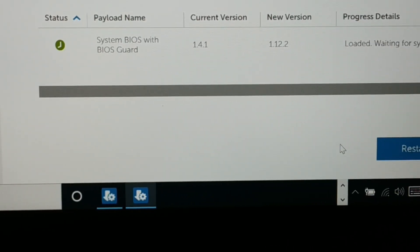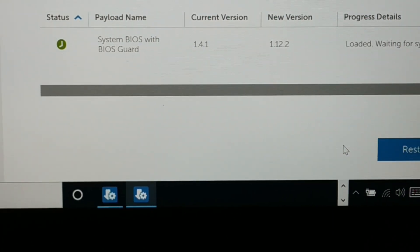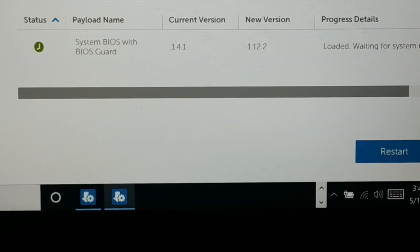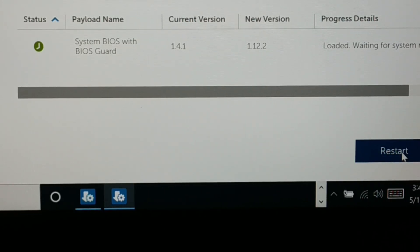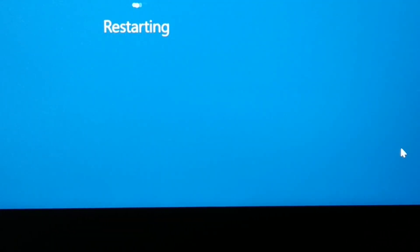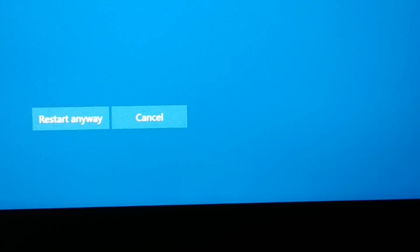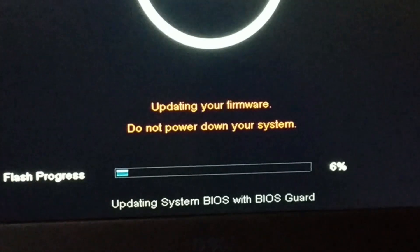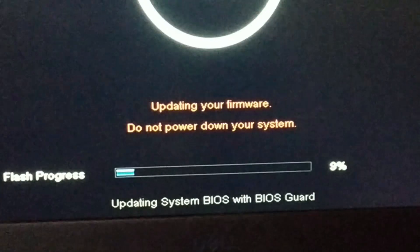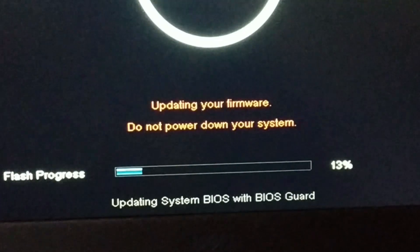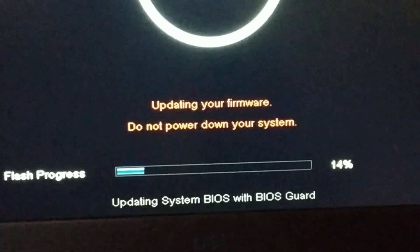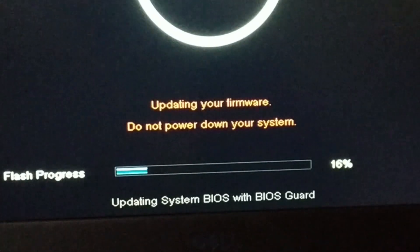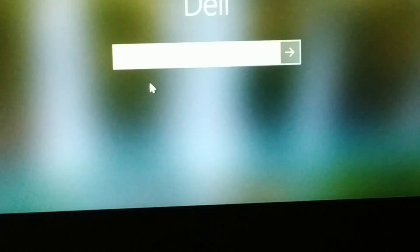It will ask you for a restart, so just restart your PC. Click on Restart. You can see it is restarting. The system goes black and it is updating the firmware — this might take some time. You can see it shows 6% completed. Finally, it's done and it is restarting.